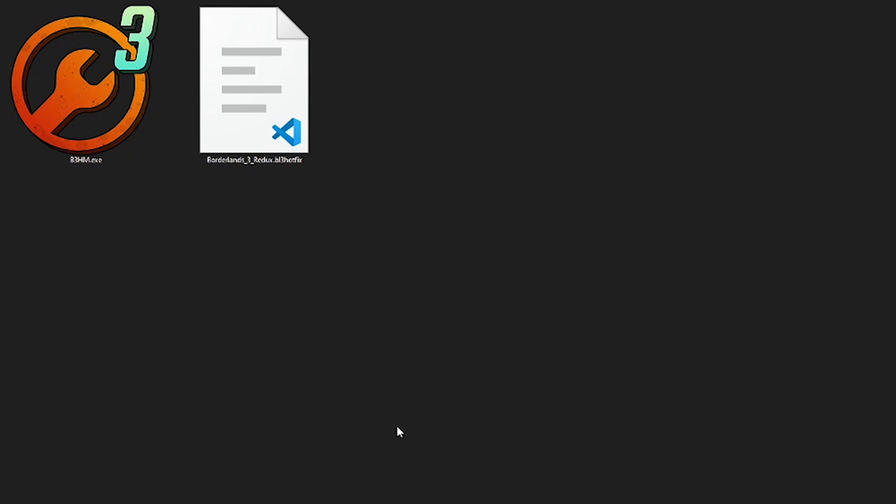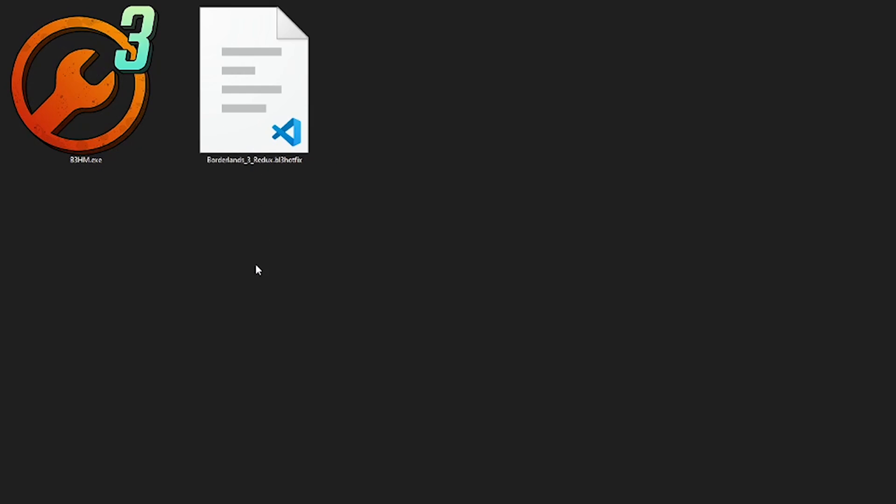Once you have B3HM, place it in the folder of your choice. This is where it's going to remain whenever you are using mods.